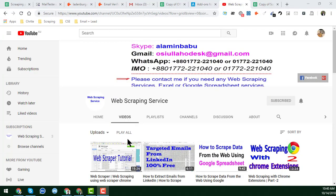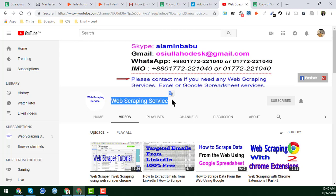Hello, welcome back to my YouTube channel, Web Scraping Service. In this video, I'll show you 12 types of split function on Google Spreadsheet. If you watch this video from beginning to end very attentively, you will be the master of Google Spreadsheet split function and you can save a lot of time and money.